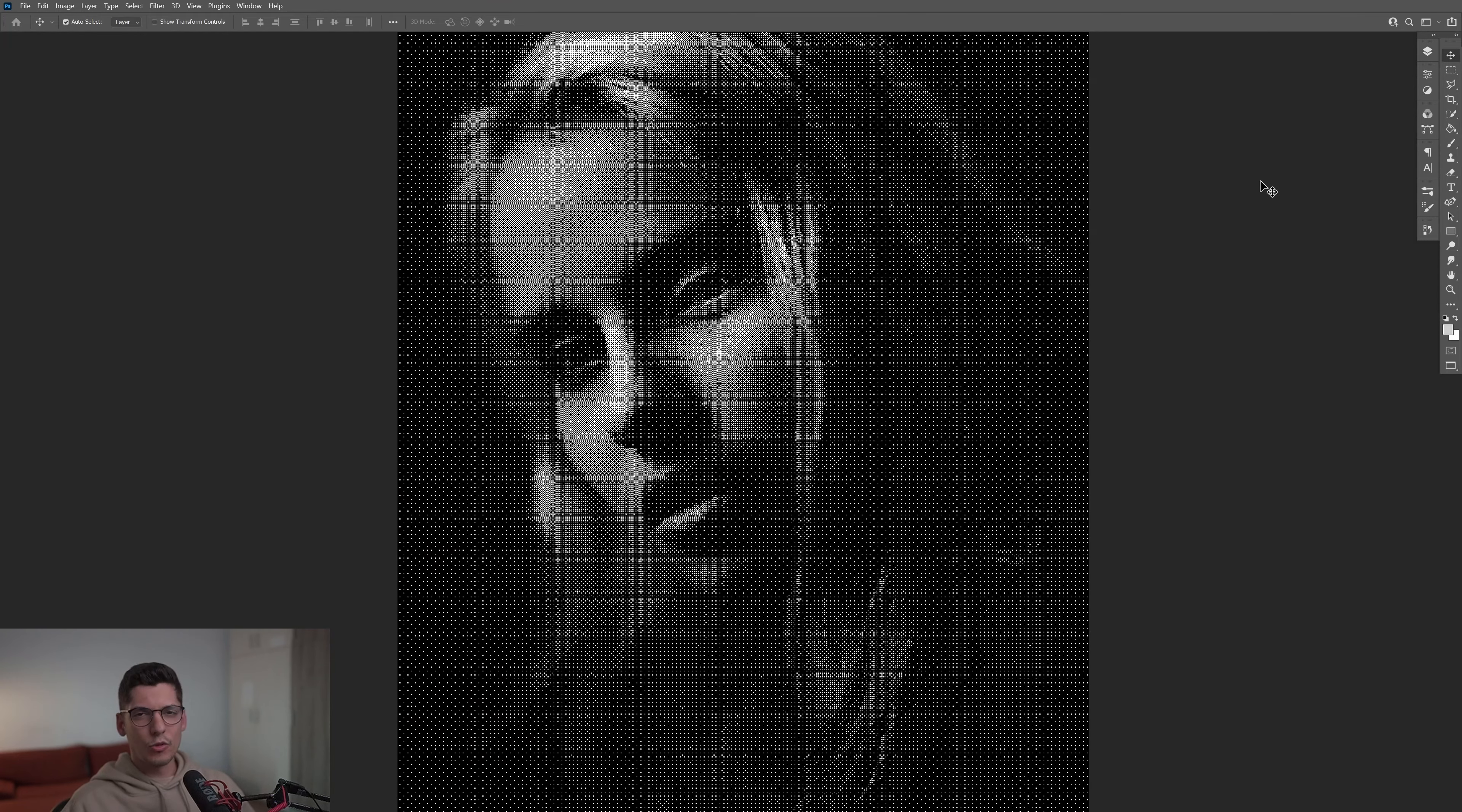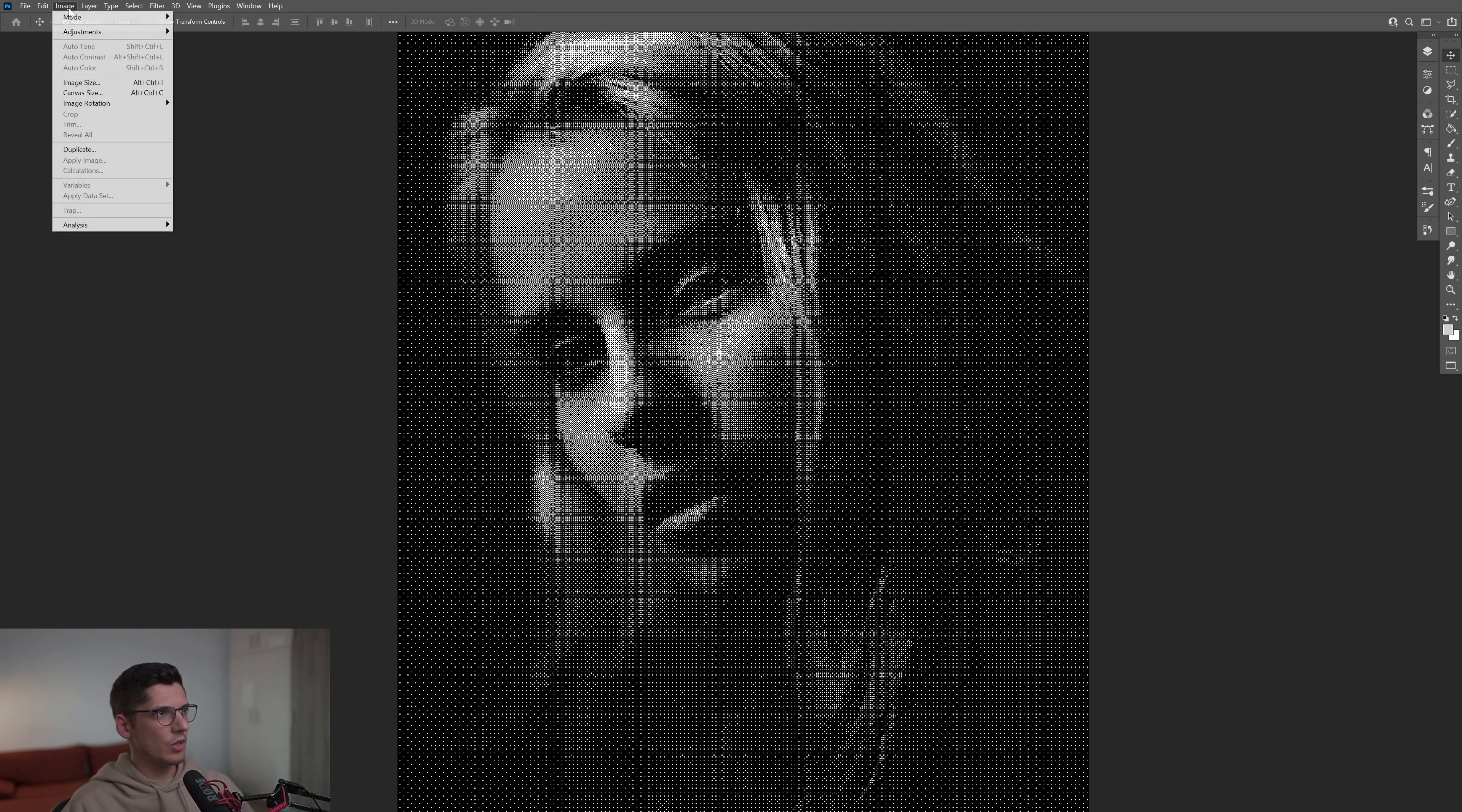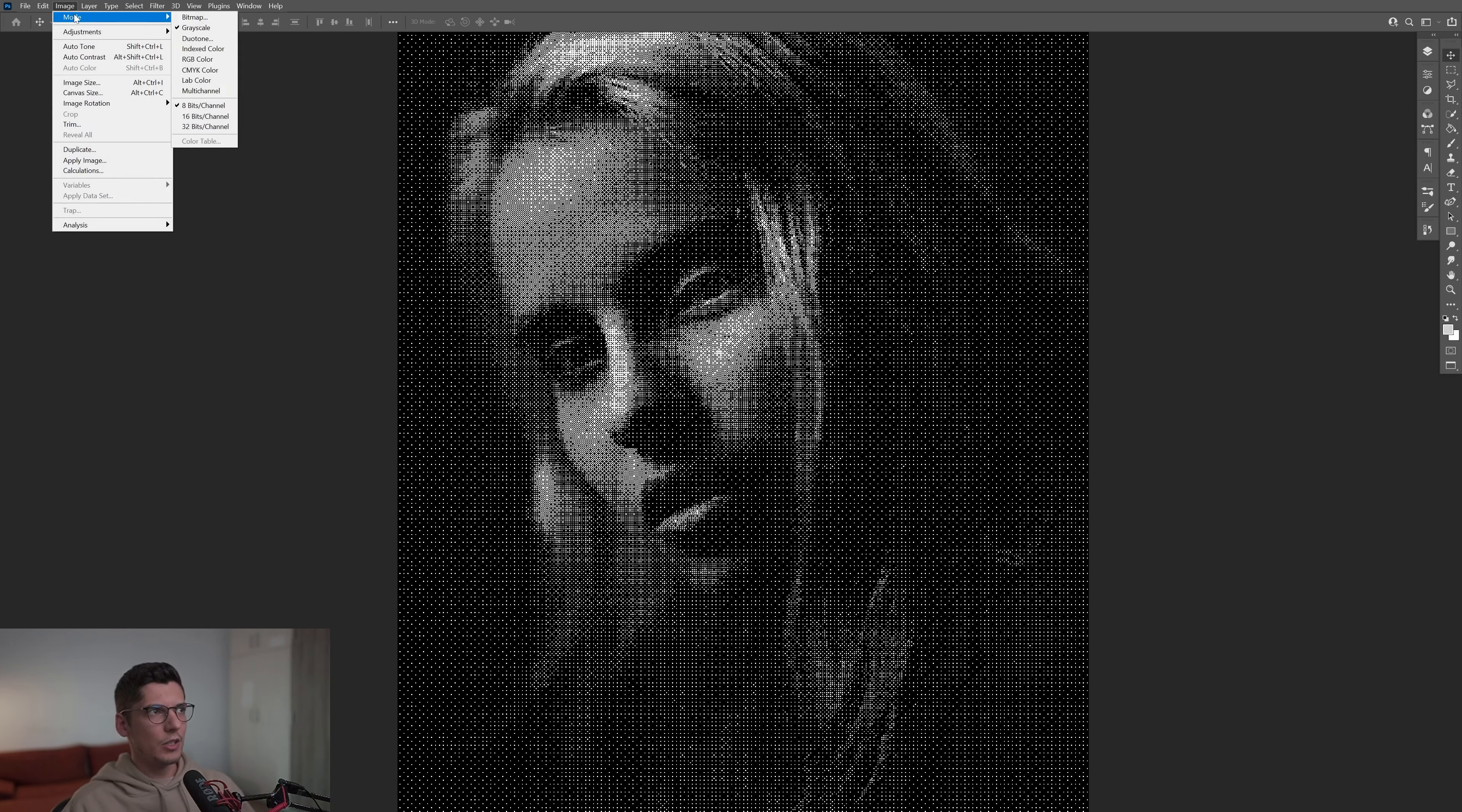After this, I can apply some gradient map. Check this out: if I go to the adjustment layers, nothing can be activated because we're on Bitmap mode. So I'm going to go to Image > Mode, click on Grayscale—because that's the only one we have—click OK. I'm going to go to Image > Mode, and now we can select RGB Color.